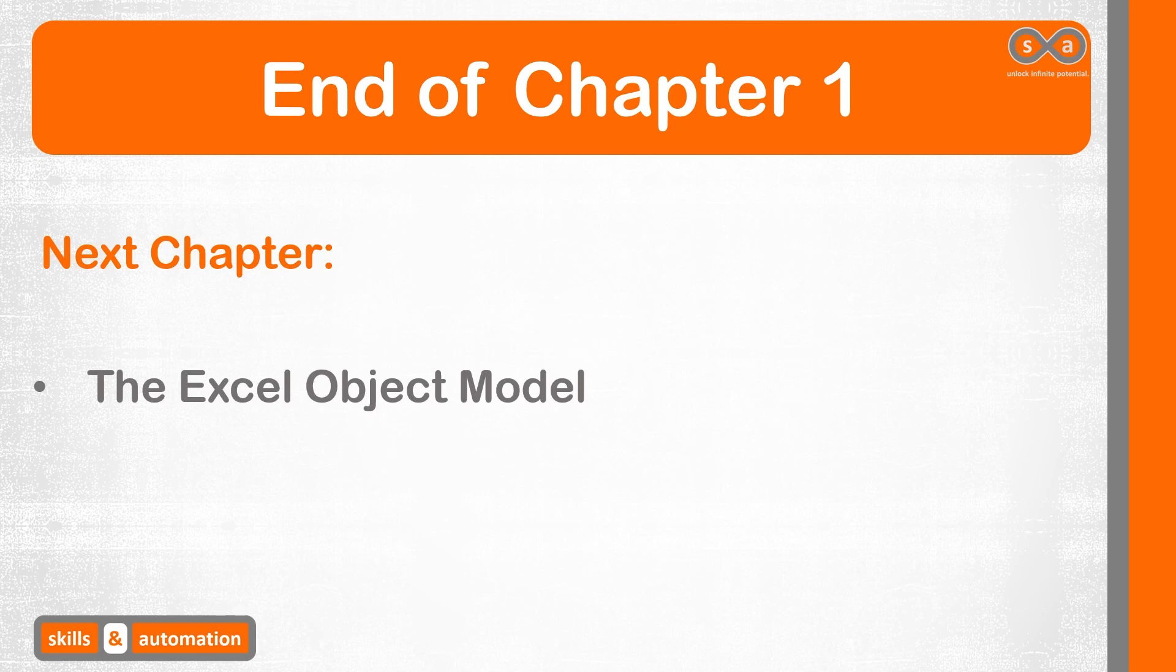And that brings us to the end of this lesson and also the end of the first chapter. In this chapter, we learned about the environment in which macros are created, saved, and consumed. In the next chapter, we will learn about the rules for interacting with Excel through VBA.